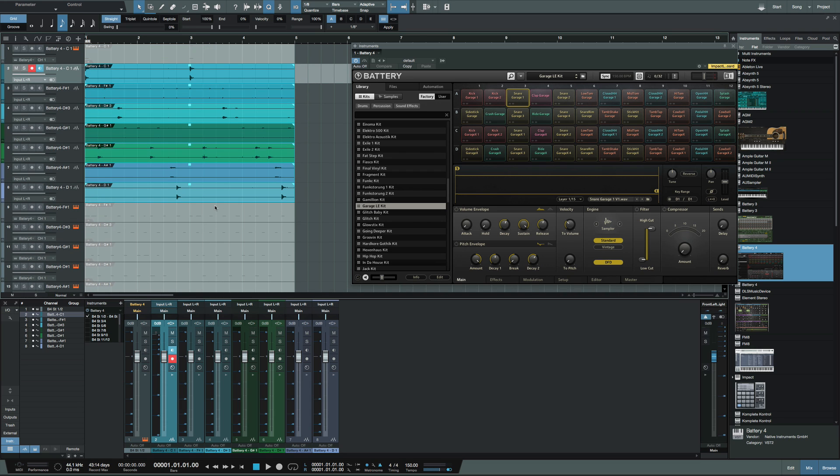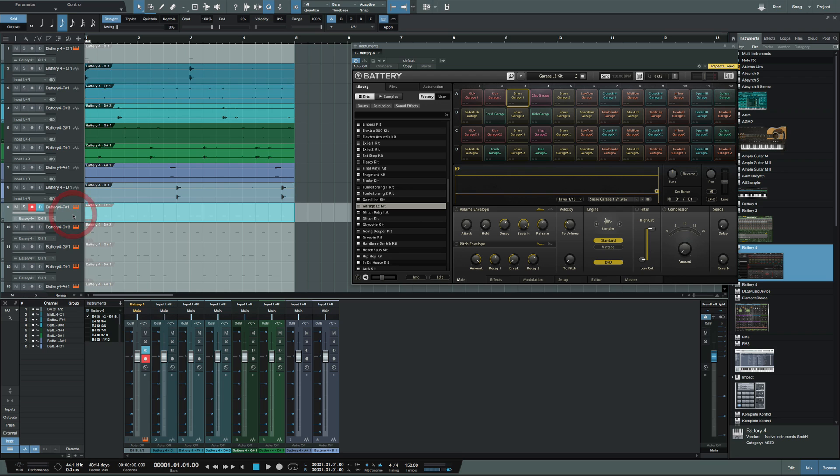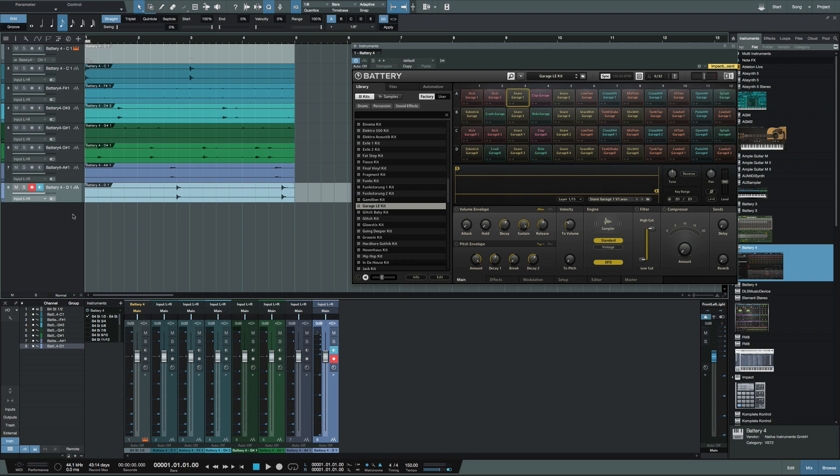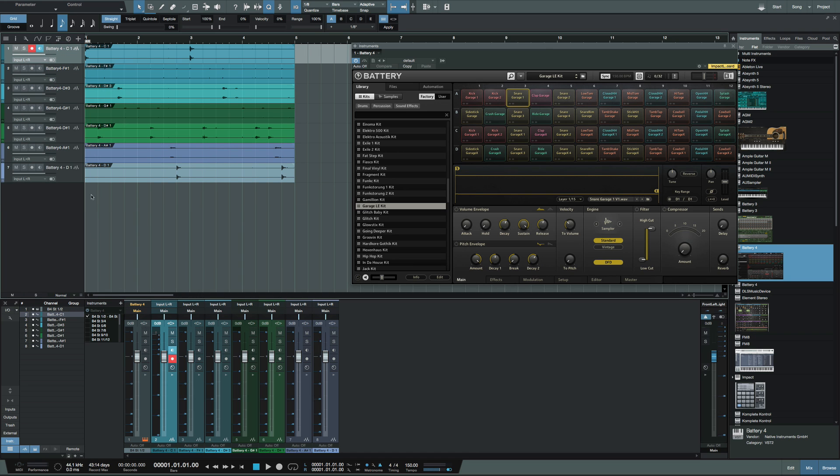And I can go ahead and delete these tracks because I don't need it anymore, and I can actually delete this one. Bam. So now I have that.